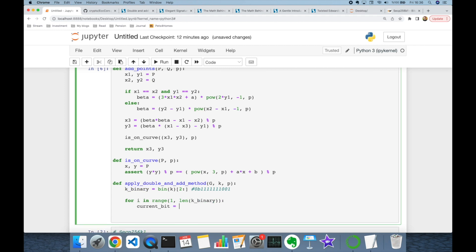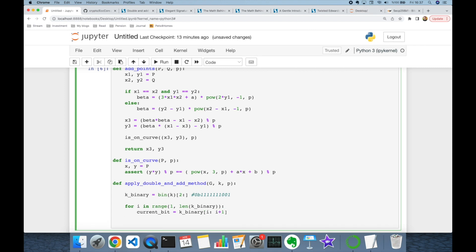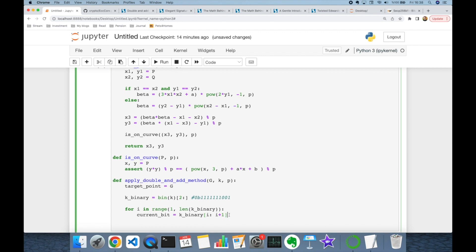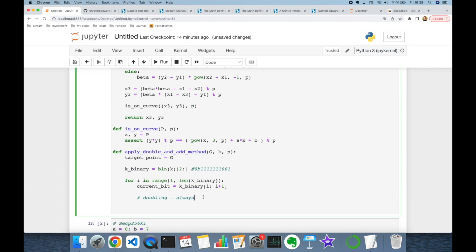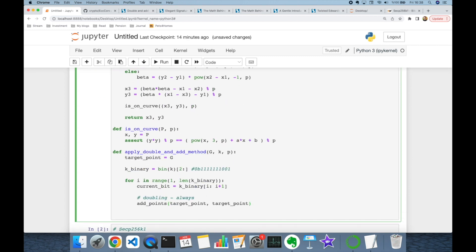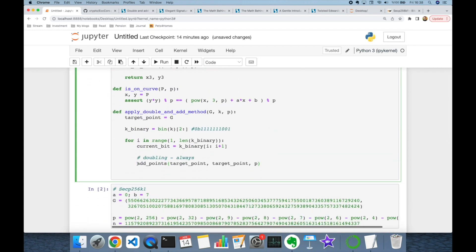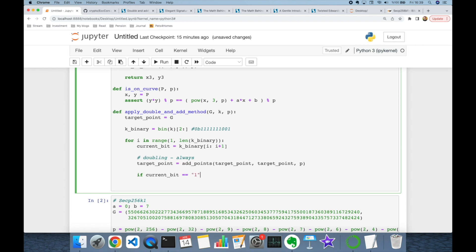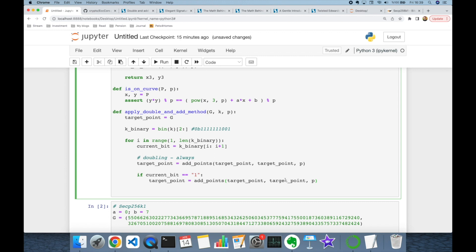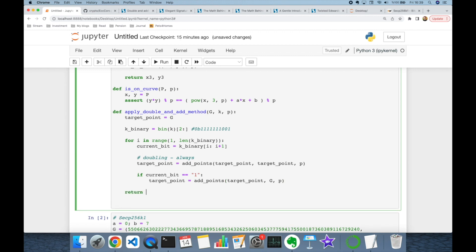We build a for loop starting from index 1 (discarding the first bit), reading each current bit. We define `target_point` initialized to G. We always apply doubling by calling `add_points(target_point, target_point, p)`. If the current bit equals 1, we additionally add the base point G. After the loop, we return target_point.